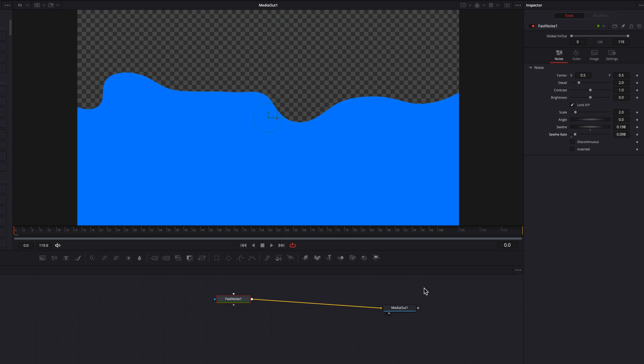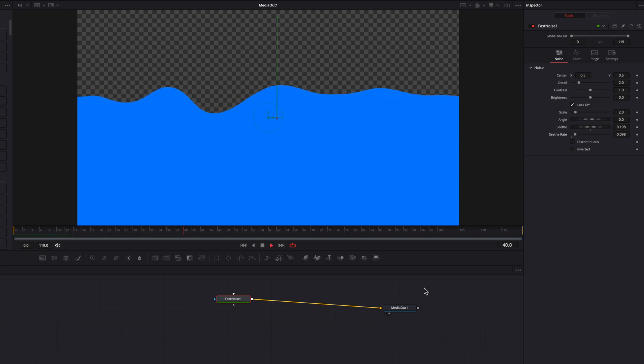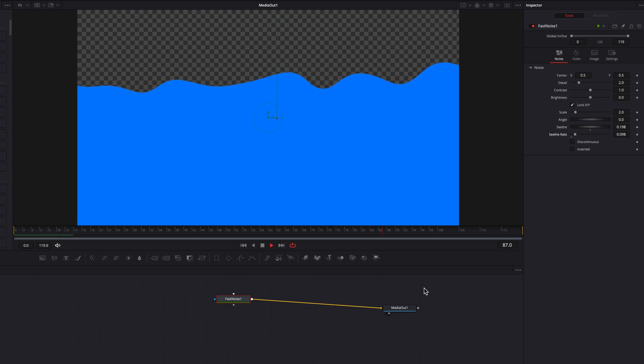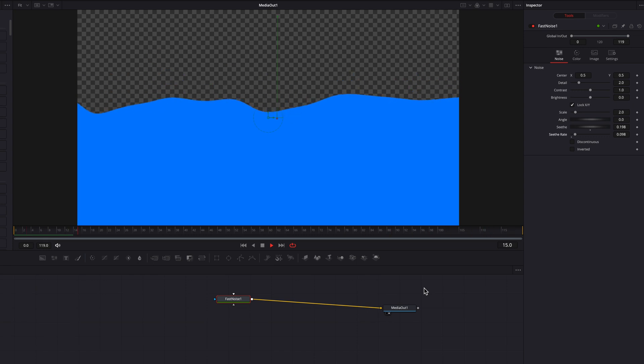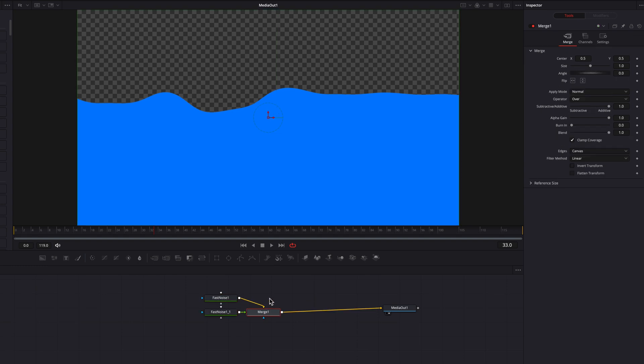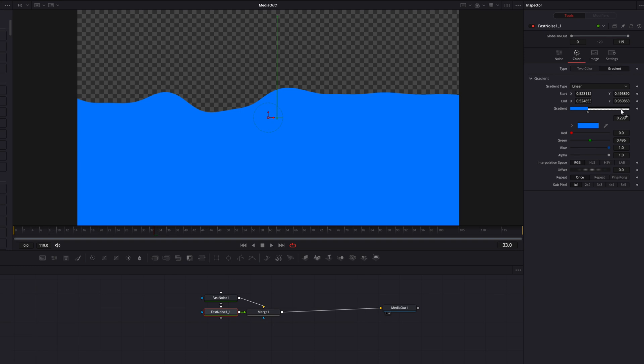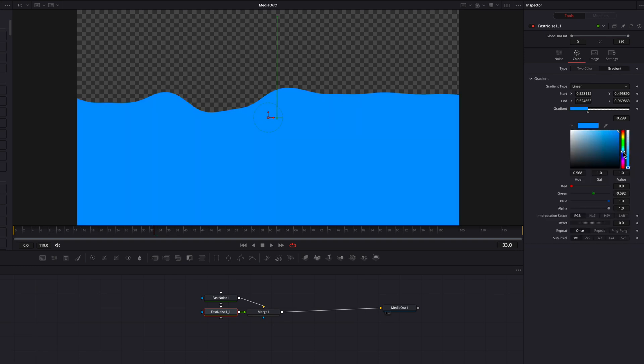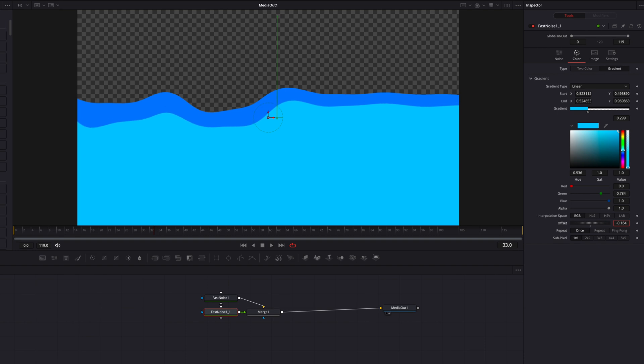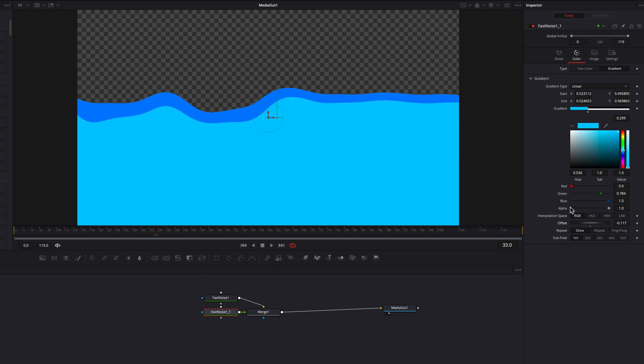So now you guys will see that we have our first wavy action going on. So this looks pretty good. What we're going to do right now is to copy and paste this fast noise node. Now let's go to this new fast noise node, go to the color tab and let's change the color first of all. And then we're going to play with the offset setting here. We're going to reduce that. That will bring it down a little bit so that it sits right underneath the first one.